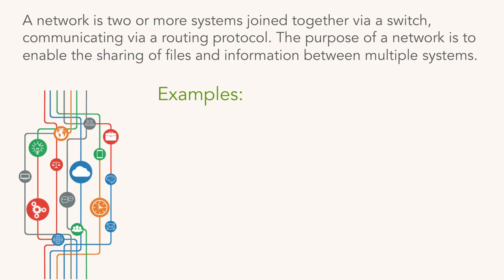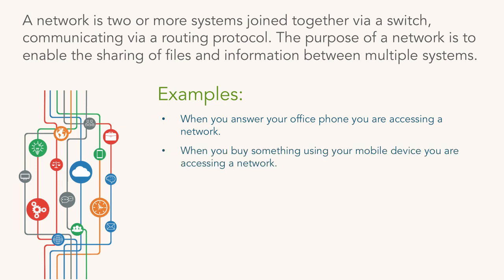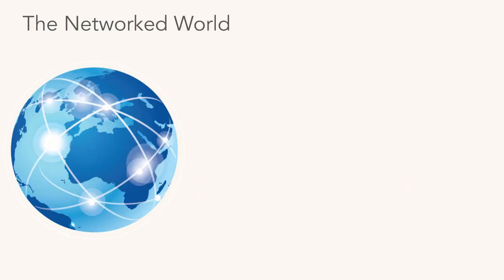A network is two or more systems joined together, generally via switch or router, communicating with a common language called a routing protocol. You've got to be talking the same language, like English or French or German. The purpose of the network is to enable sharing of files and information between multiple systems. Examples: you pick up the phone at work or your mobile device, you're talking over a network. When you buy something on eBay, pull money out of the ATM, pay with a credit card, drop off your car - you're hitting a network at some point when one system needs to exchange information with another.